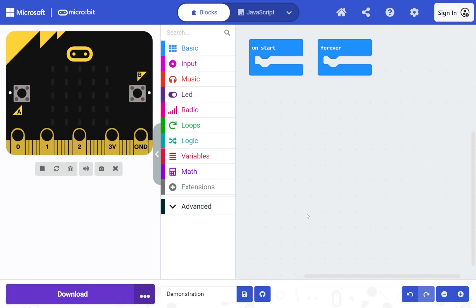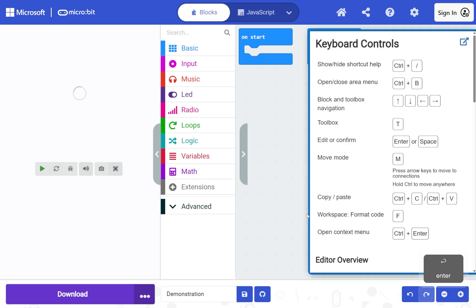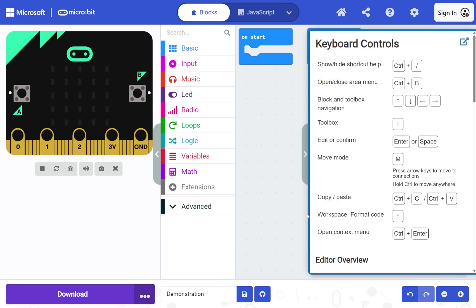To turn on keyboard controls, press Tab to reach 'Enable blocks keyboard controls', then press Enter. The keyboard controls help opens.